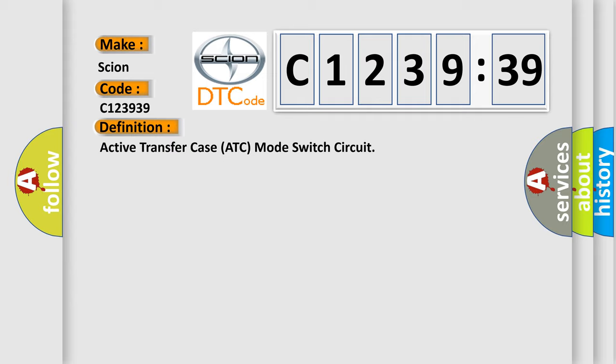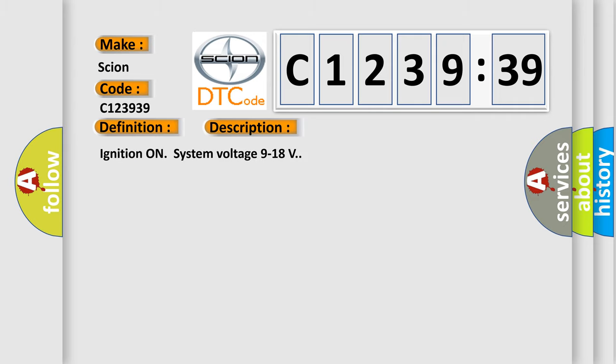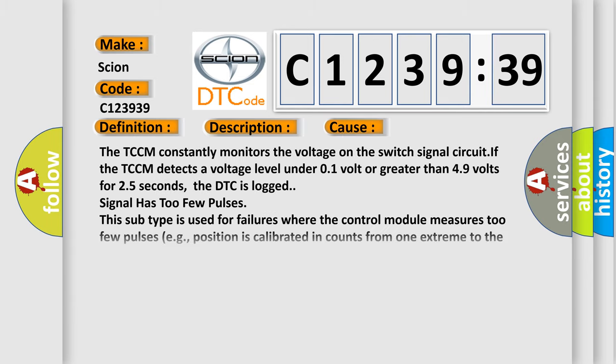The basic definition is active transfer case ATC mode switch circuit. And now this is a short description of this DTC code: ignition on system voltage 9 to 18 volts. This diagnostic error occurs most often in these cases.